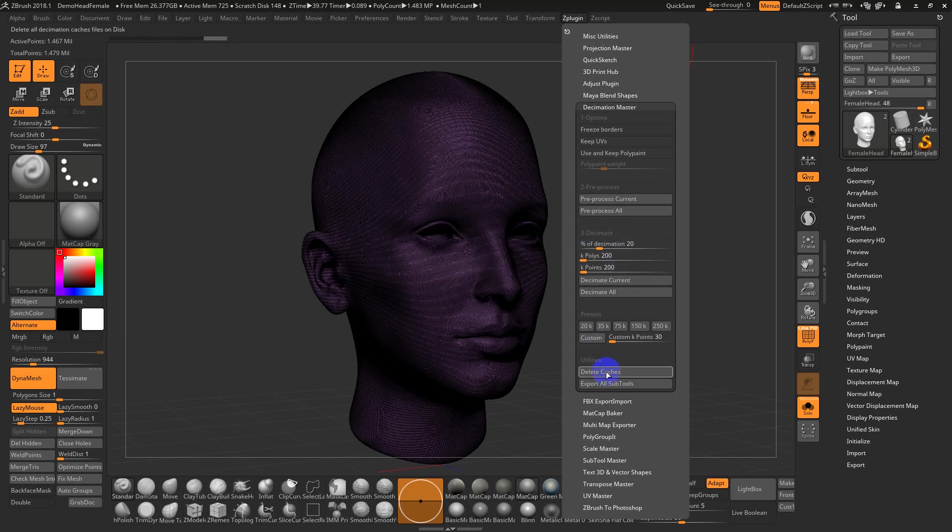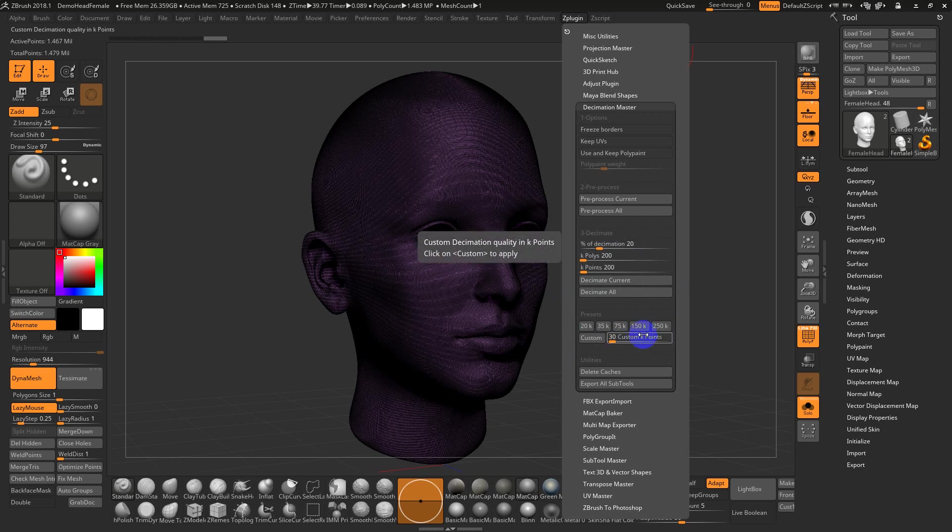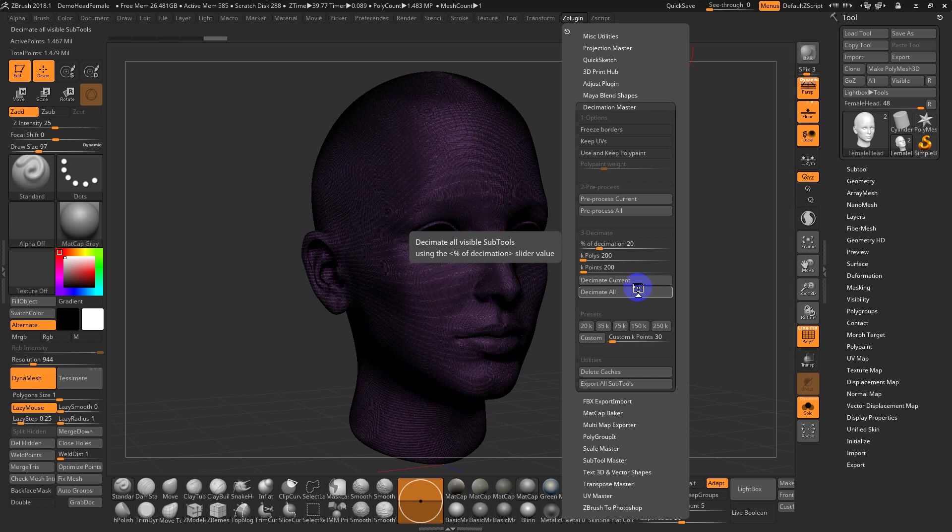This bottom half of the interface is basically all about the number of polys that you're going to reduce to. What the algorithm is doing is anywhere where there's more creases, folds, wrinkles, more subtle details like skin pores, it'll cluster polygons or triangles in those areas. And in flatter, smoother areas, it'll take them out.